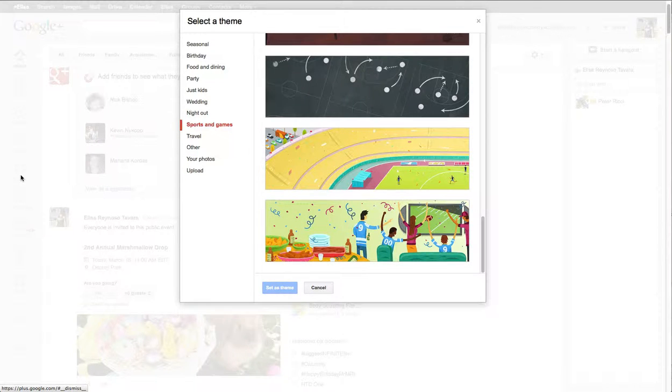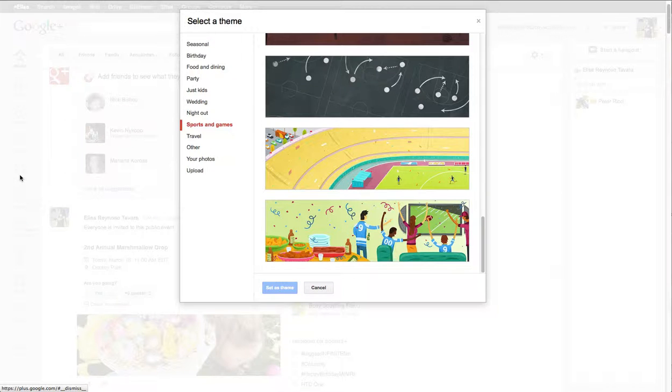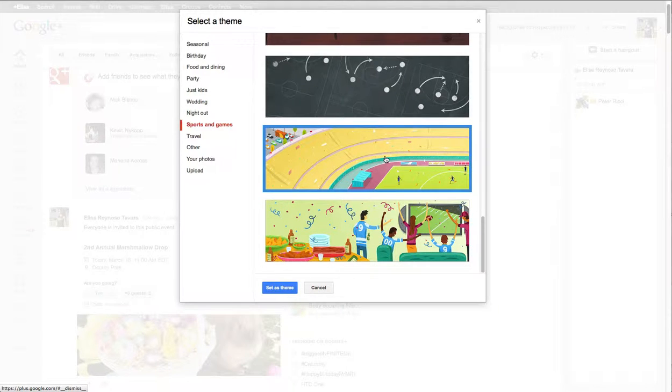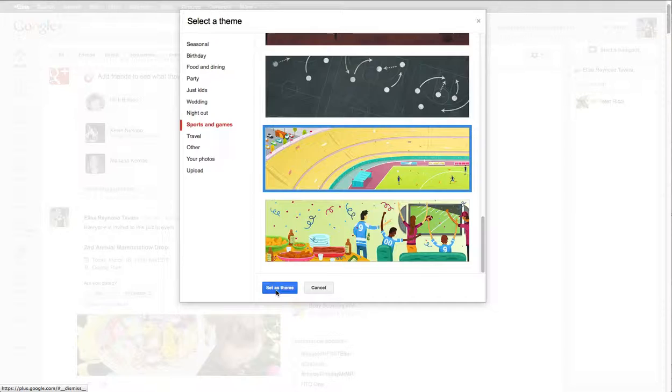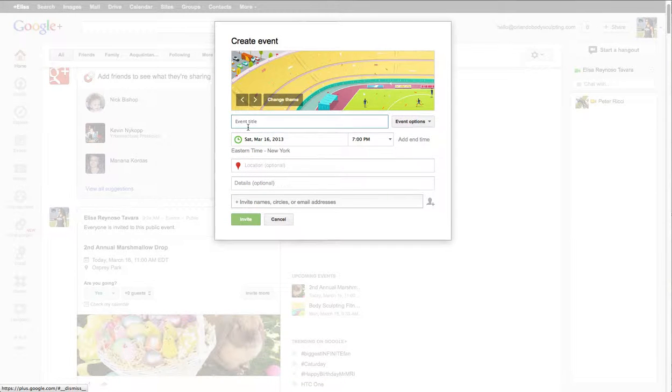They've got to be about 1200 pixels wide, but anyway let's just say we're going to choose this theme. We'll set that as the theme. So you put your event title in.